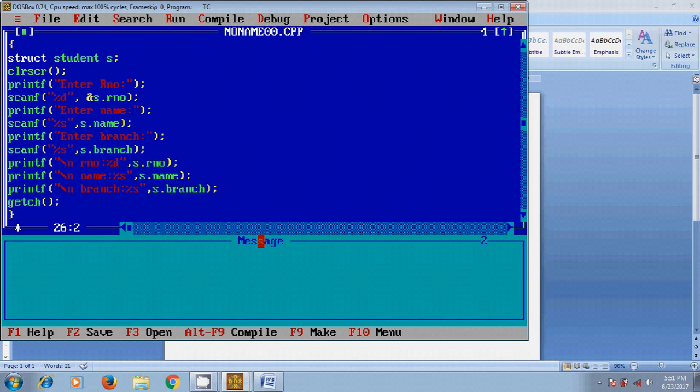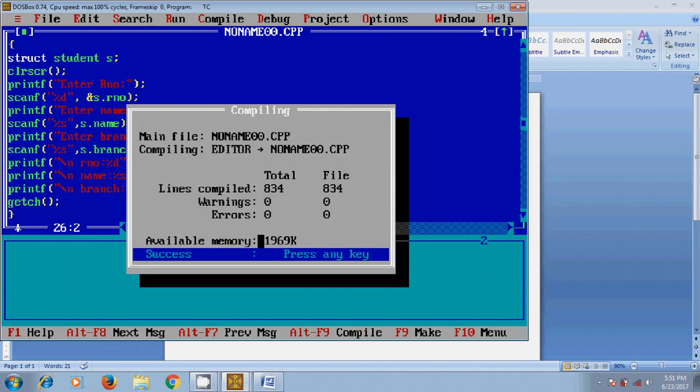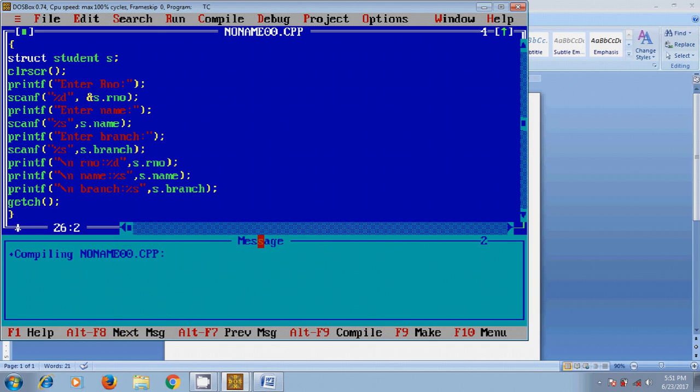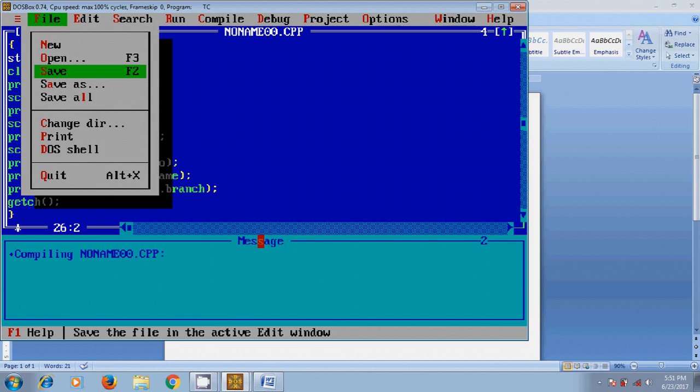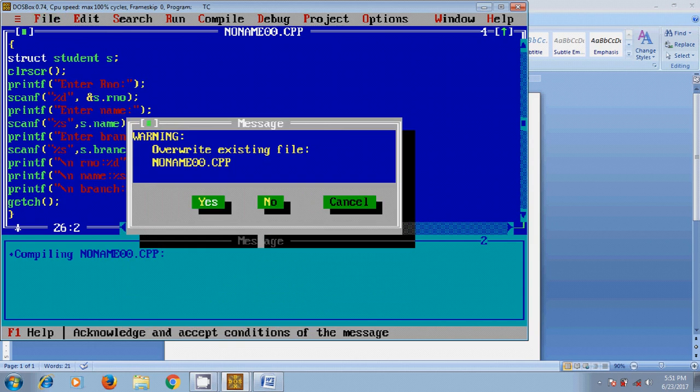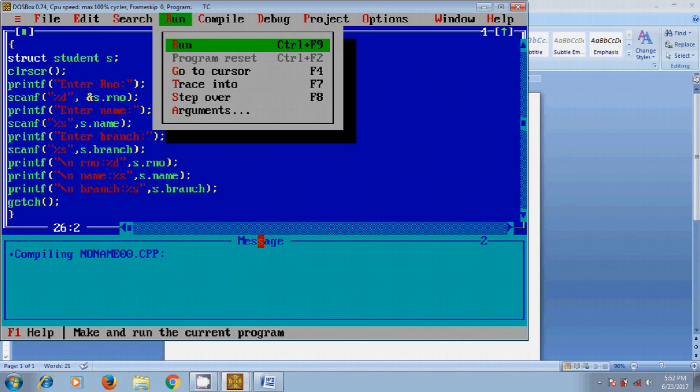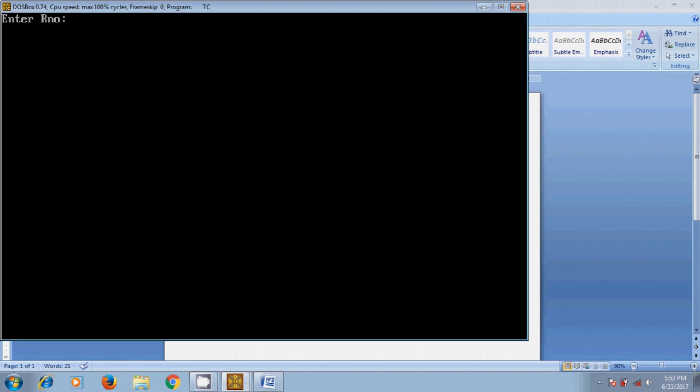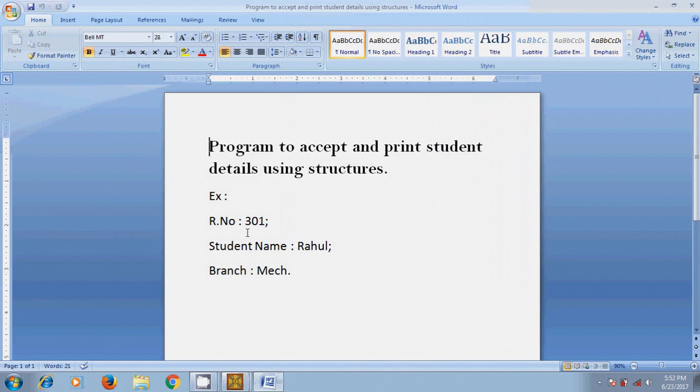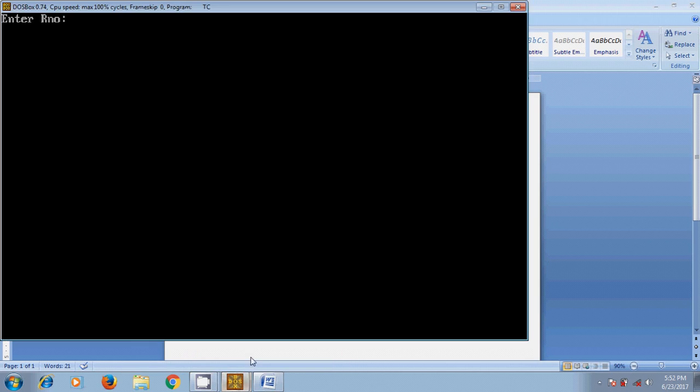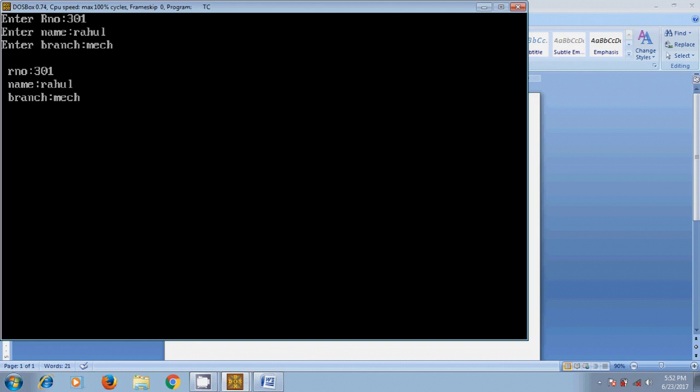Now close the program. Before running this we need to compile by pressing Alt+F9 and here it is showing 0 warnings and 0 errors. After that come to file, save this file and now let's run the program. Here we need to enter roll number 301, name Rahul and branch Mechanical. And here it is showing the output roll number 301, name Rahul and branch Mechanical.